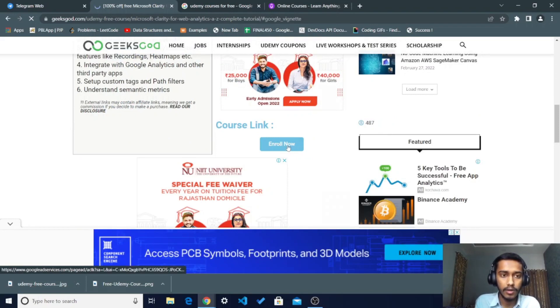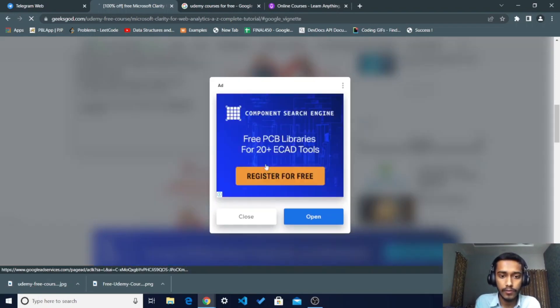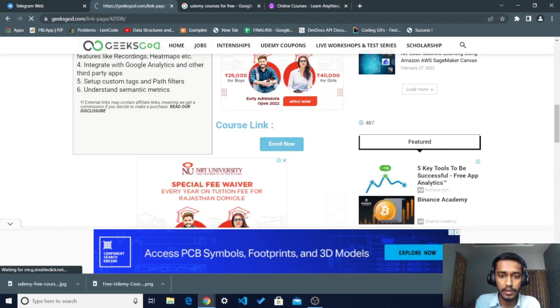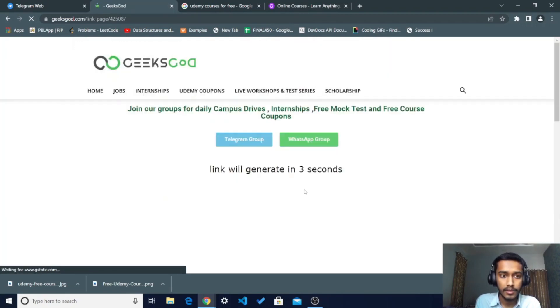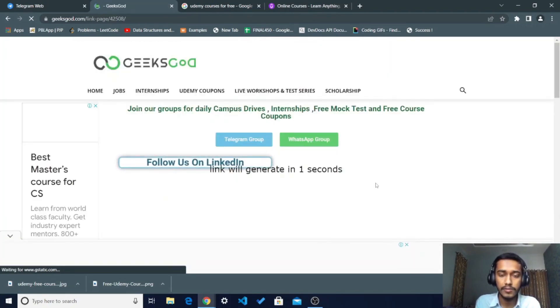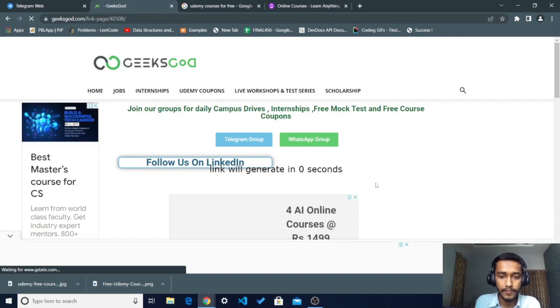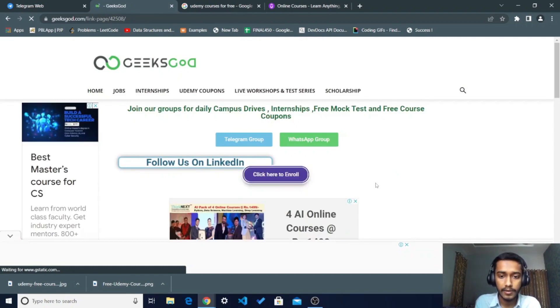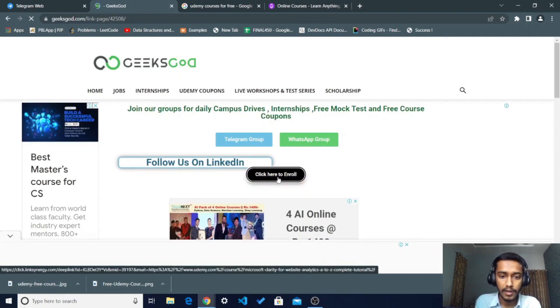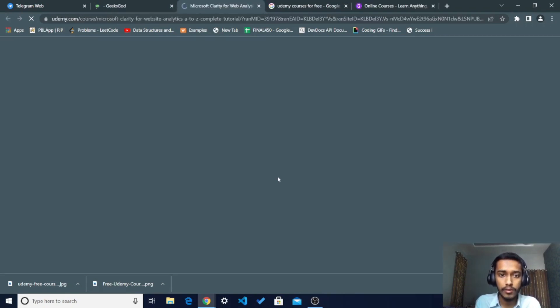After clicking the Enroll Now button, you have to just close some ads which came in the way. Just skip it and wait for three seconds on this website. After this, you have to just click here to enroll.